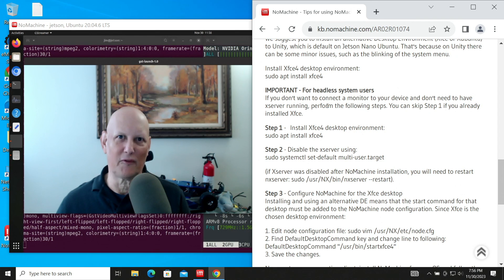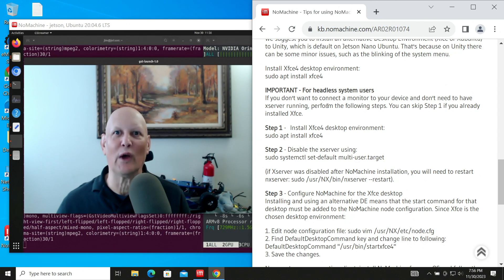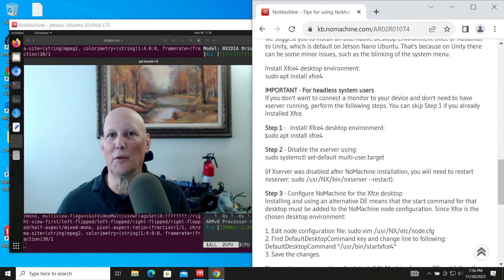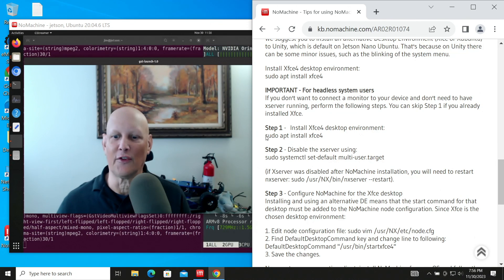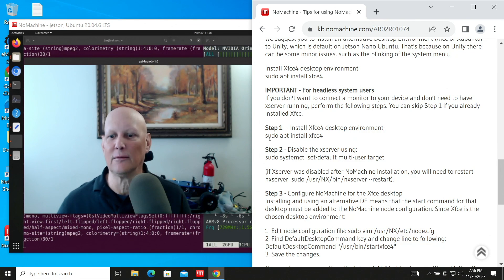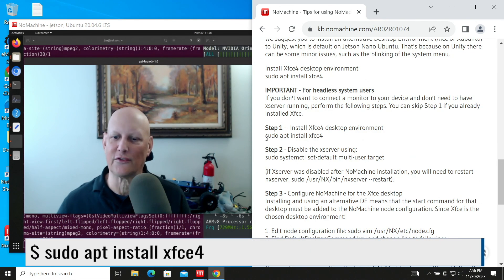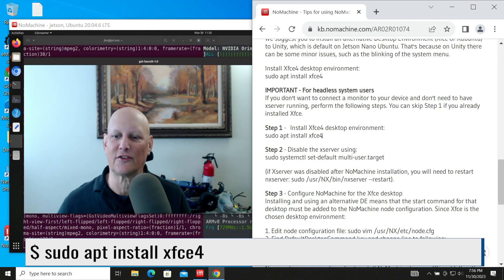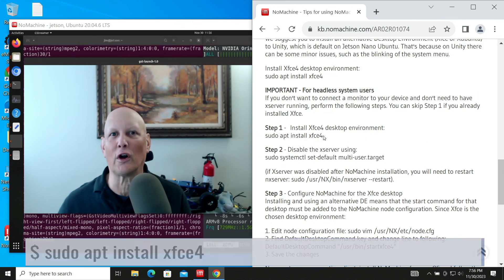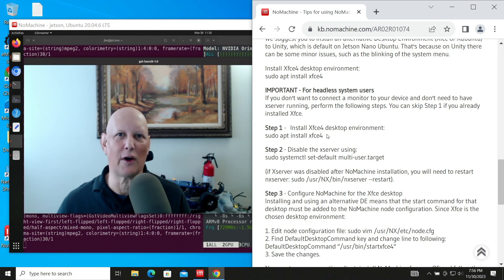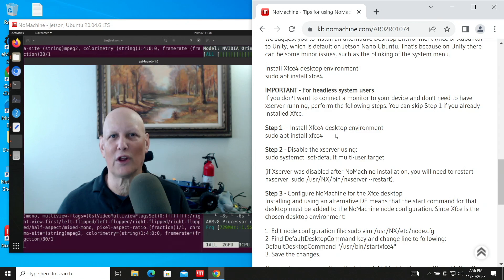You can probably get better performance if you use a lightweight desktop environment. NoMachine recommends on the Jetson Nano that you use XFCE. That's pretty easy to install. It's just a sudo apt install XFCE4. Just follow the instructions. It's more lightweight than Gnome.